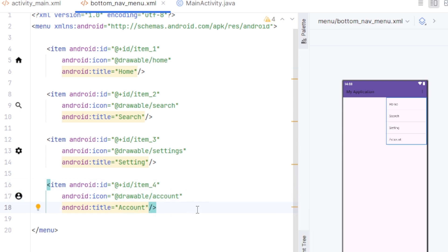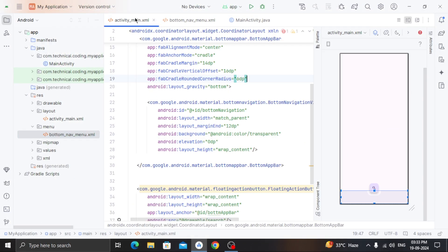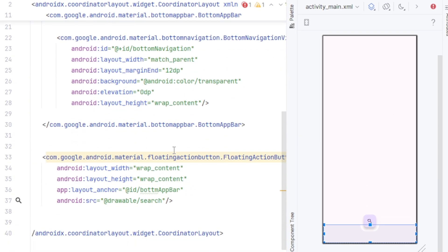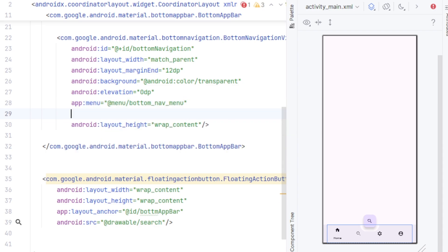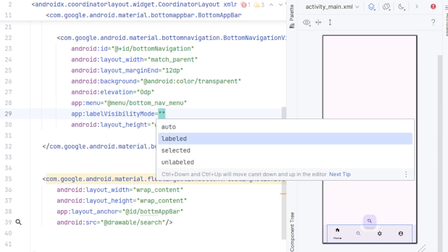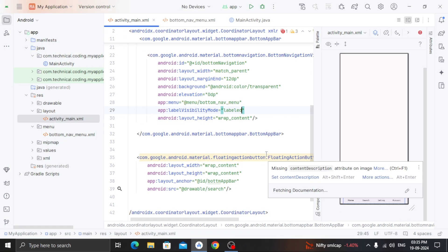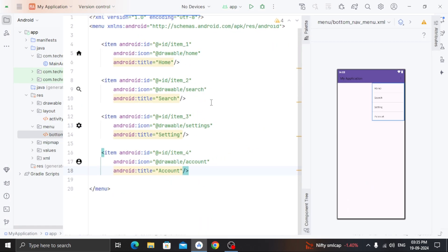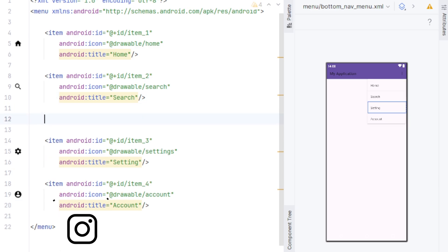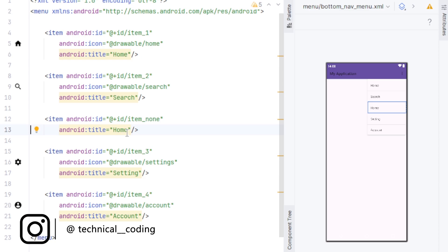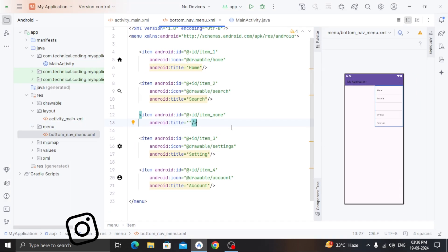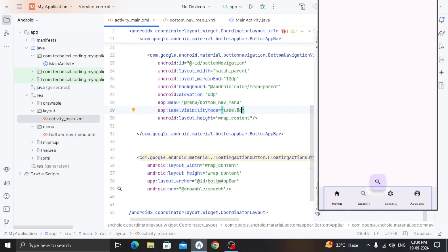Now we'll go to our activity_main.xml and in the bottom navigation view, I'll set the menu we have just created and I will also set the labels to be visible. Now you can see there's no extra space between the menus at the cradle. To fix that, we'll go to our menu's xml file and in here, we'll add an item in between and change the ID to item none, remove the icon and set the title to an empty string. Now if we go back to our activity_main, you'll see there's a space between these two items.